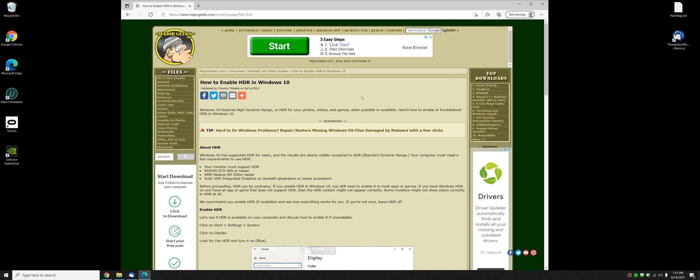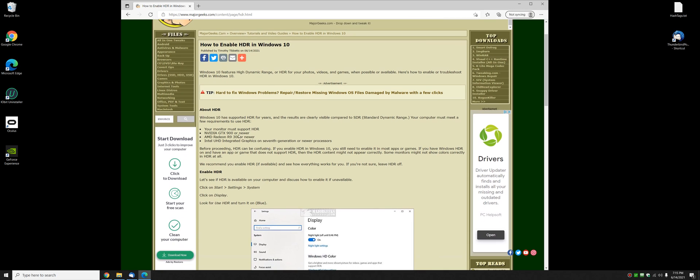High dynamic range, that's what HDR is. It works with your photos, your videos, your games, and it's a huge improvement over the standard dynamic range, which is what you have if you have an older computer or monitor.